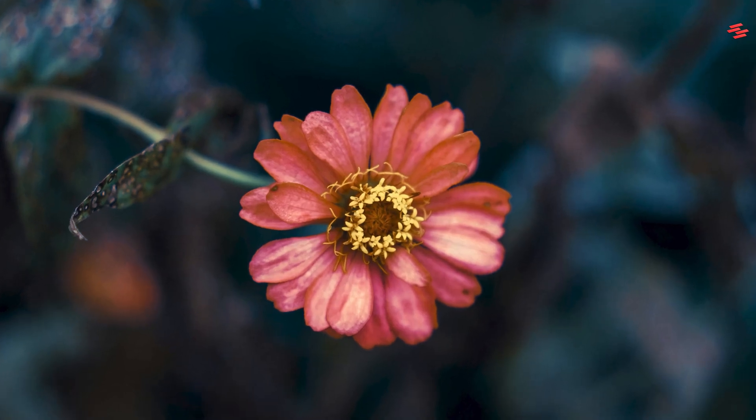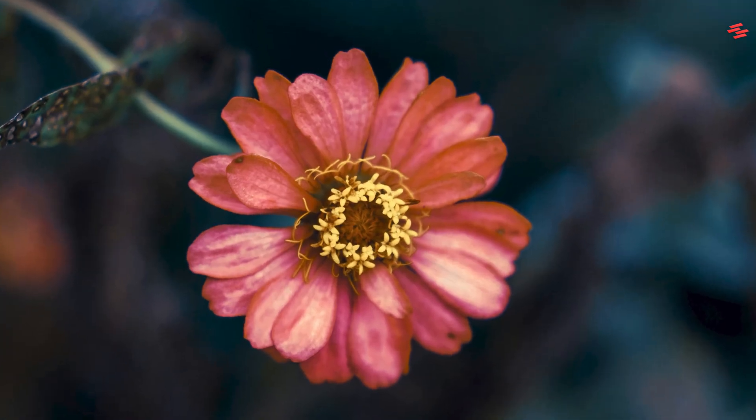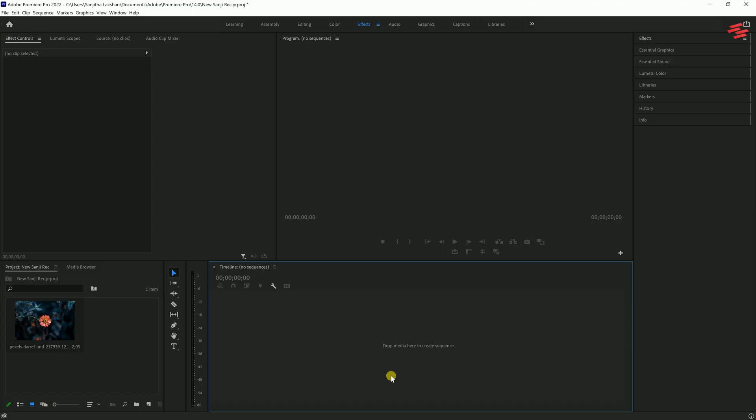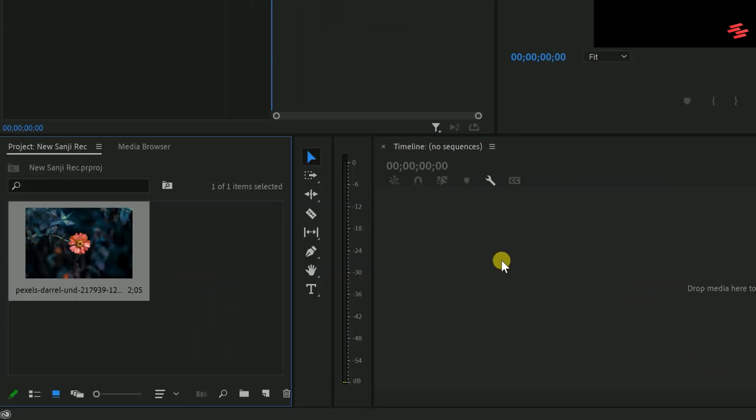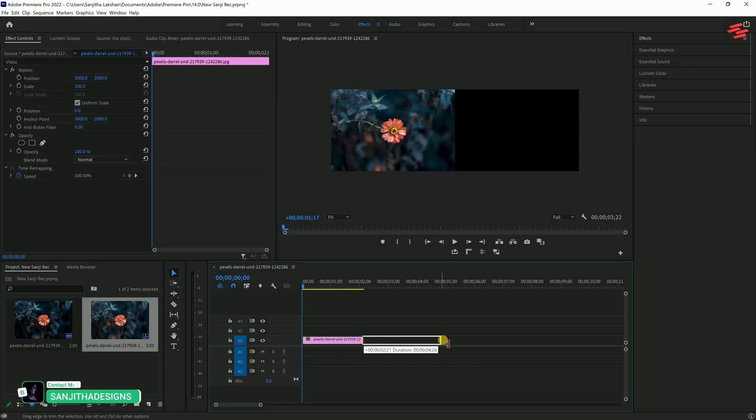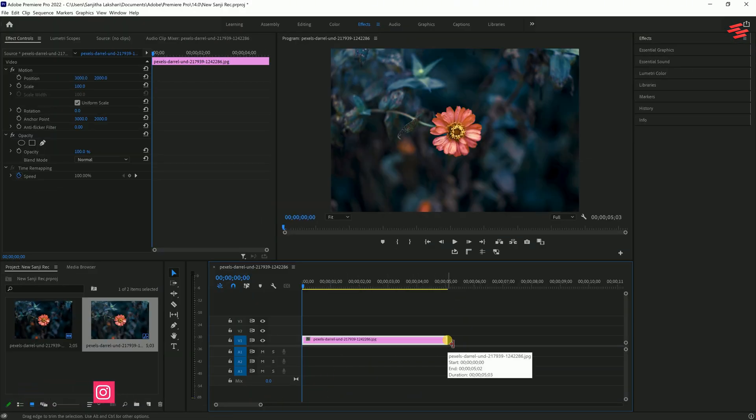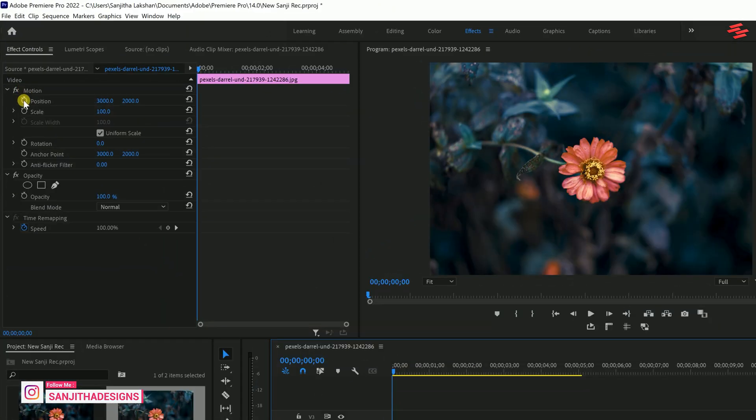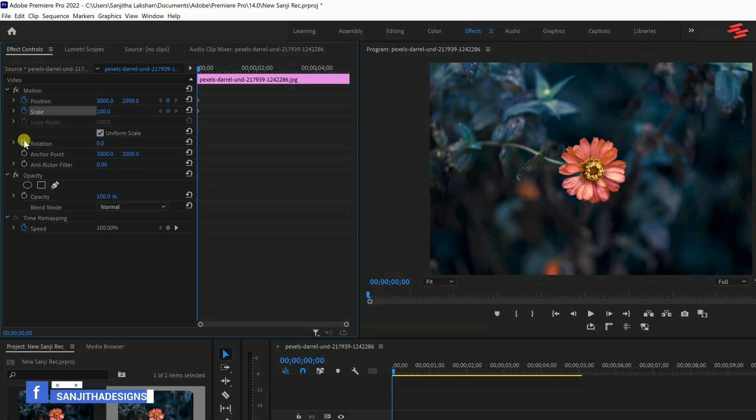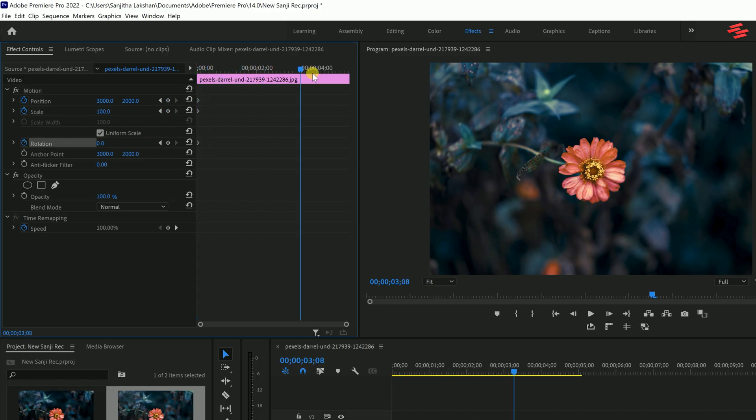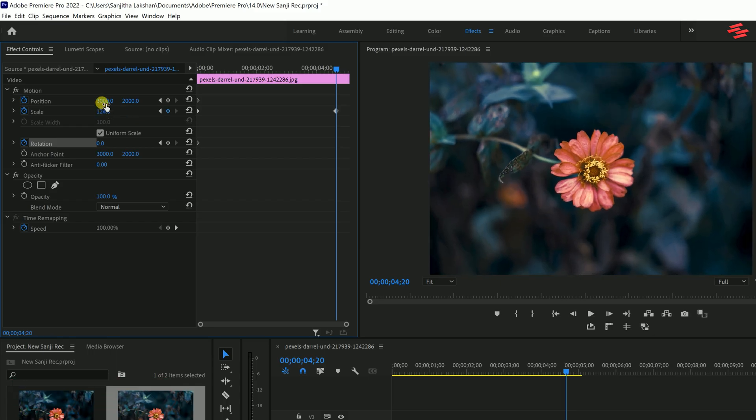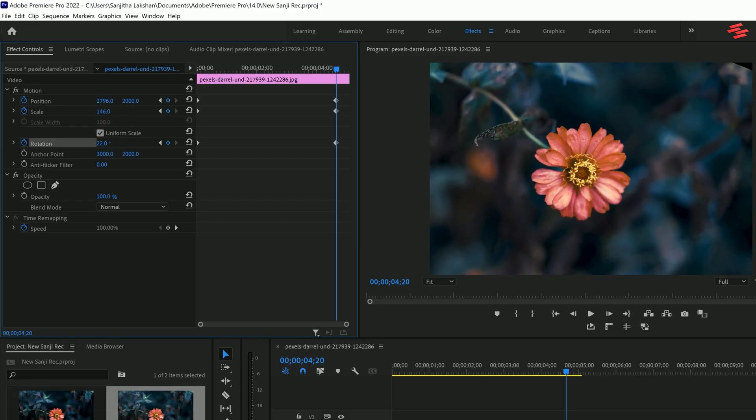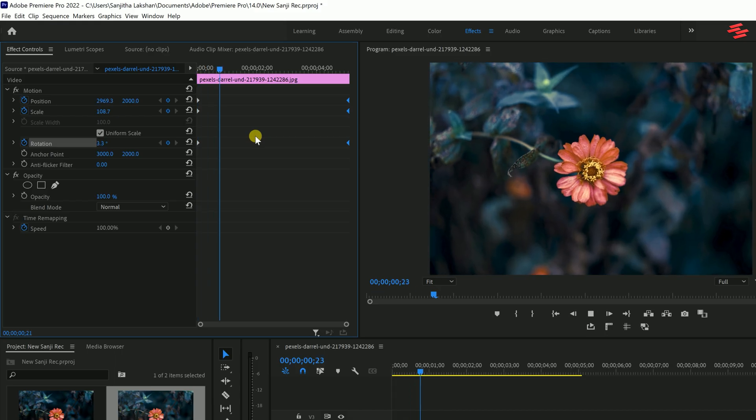Number 6: Animate Still Photos. First, drag and drop your image onto the timeline and adjust the duration as you prefer. Next, go to the Effects Control panel and click the stopwatch icons next to Position, Scale and Rotation. Move the playhead near the end of the timeline. Change the values.